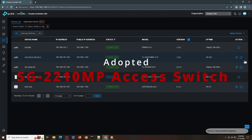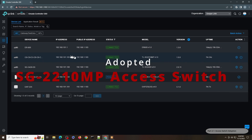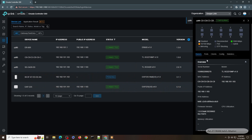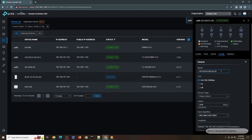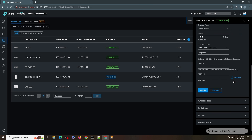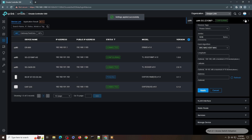It's connected, so let me just rename it to reflect that it's an access switch: SG22100MP-AS, where AS means access switch, at the edge.